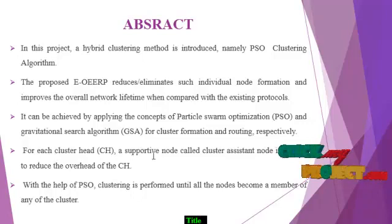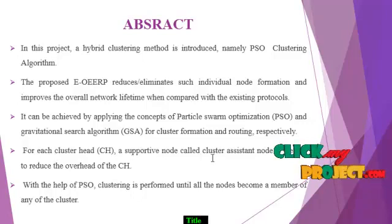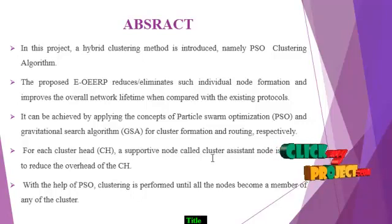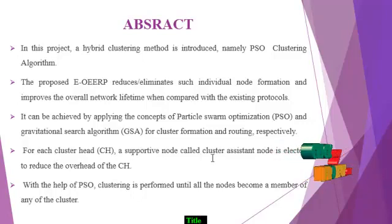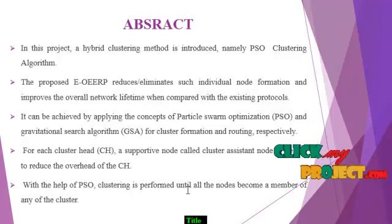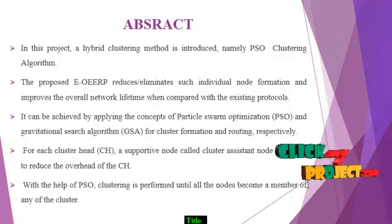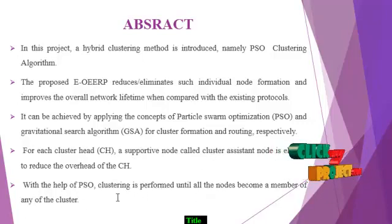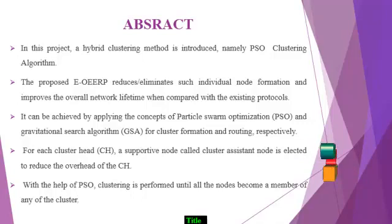For each cluster head, a supportive node called cluster assistant node is elected to reduce the overhead of the cluster head. With the help of PSO, clustering is performed until all the nodes become members of any cluster.